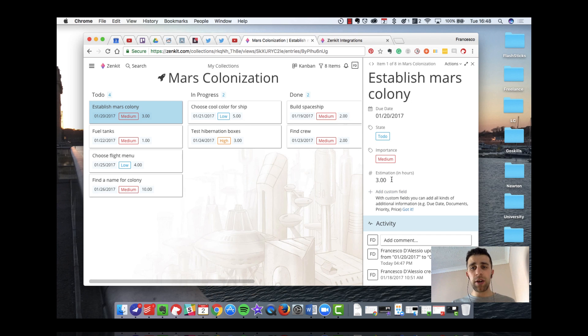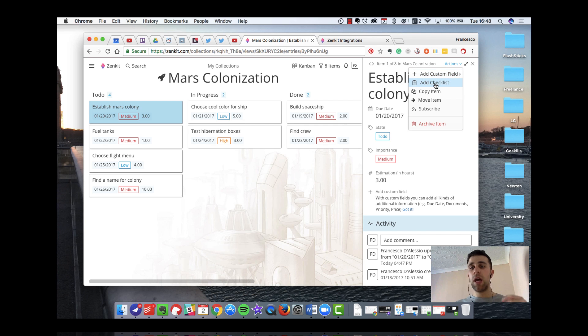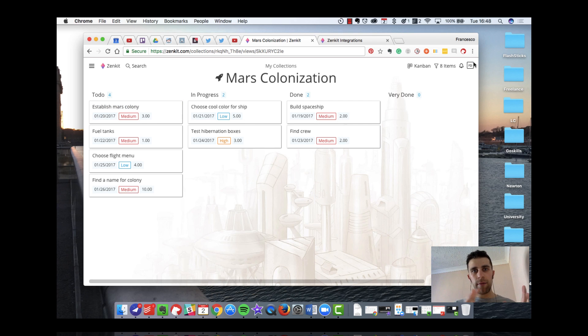So you can actually customize that field to whatever you like, and you have actions in the top right. You can add more custom fields, checklists, and also subscribe. Especially when you're in teams, you want to be able to subscribe and have notifications on each.